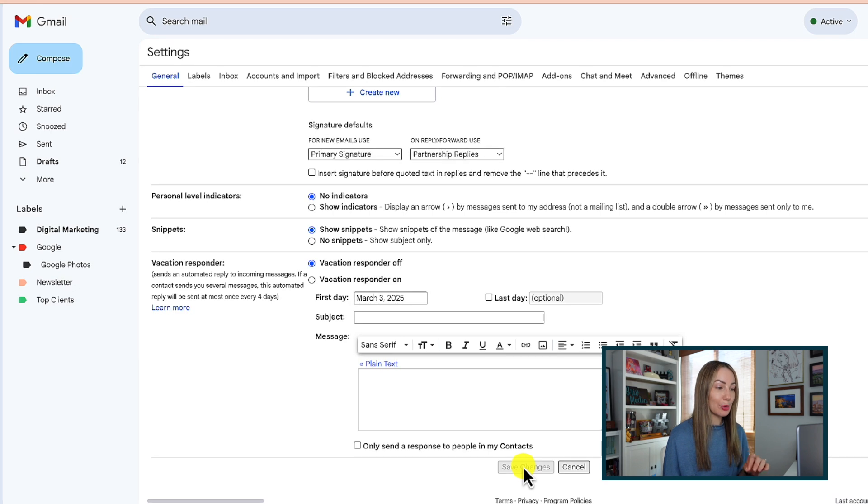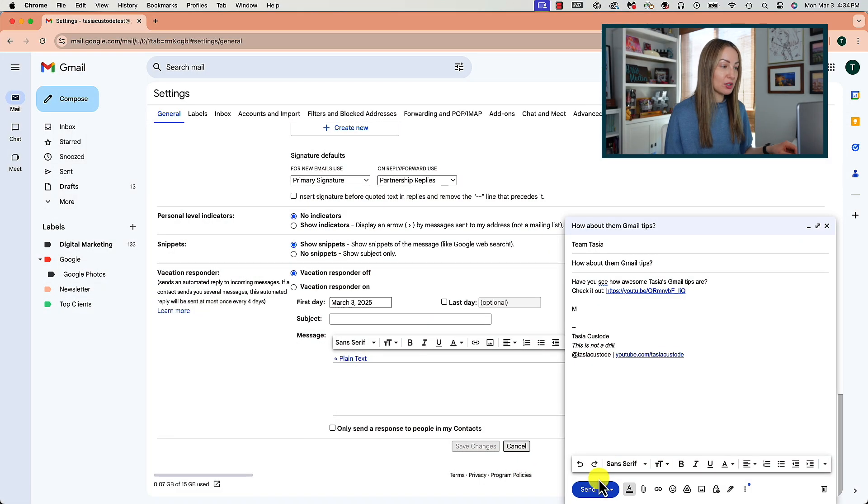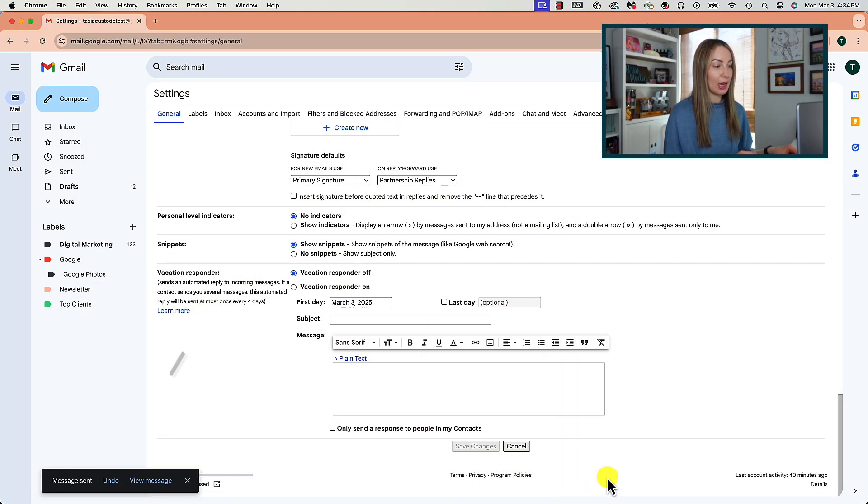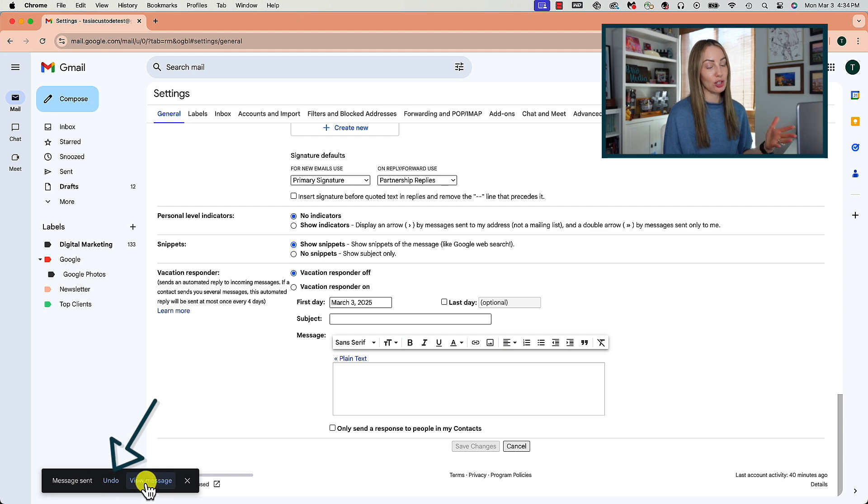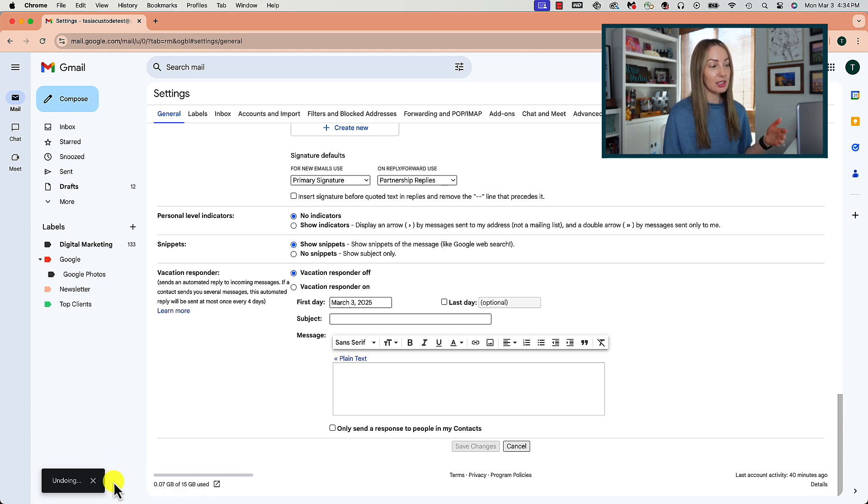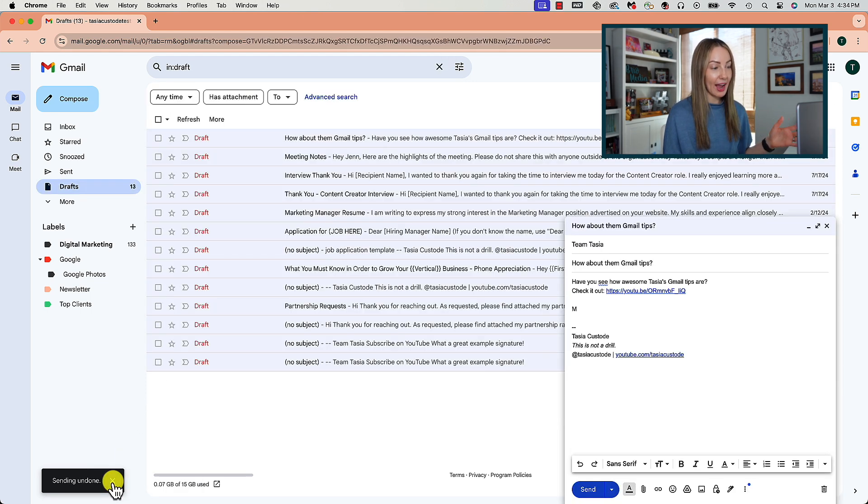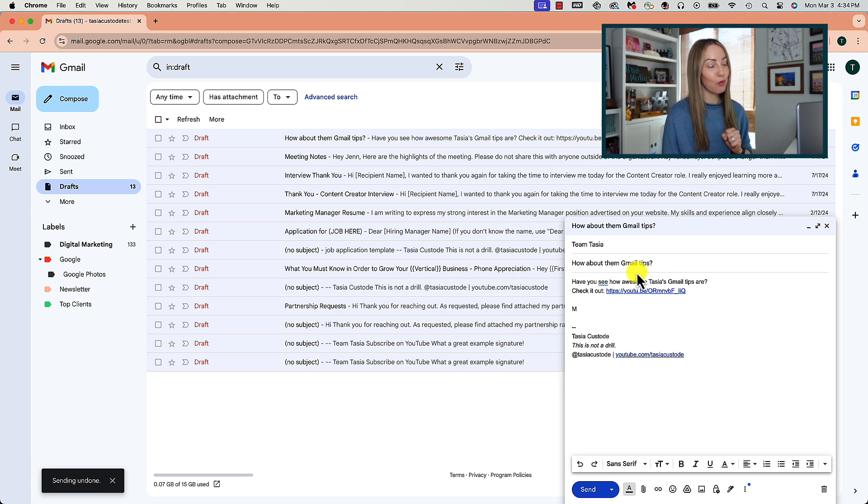With this enabled, every time you send an email, you're going to have a little pop-up allowing you to undo the send before it actually gets sent to the recipient. Since I have 10 seconds selected, that's how long I have to take that email back before it goes out. So choose your time allotment wisely if you think you need more or less time.